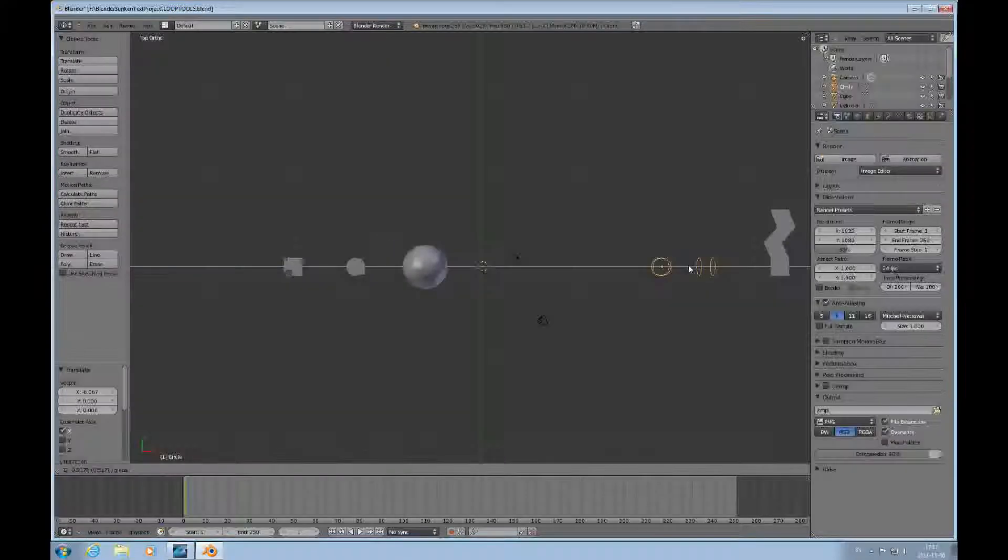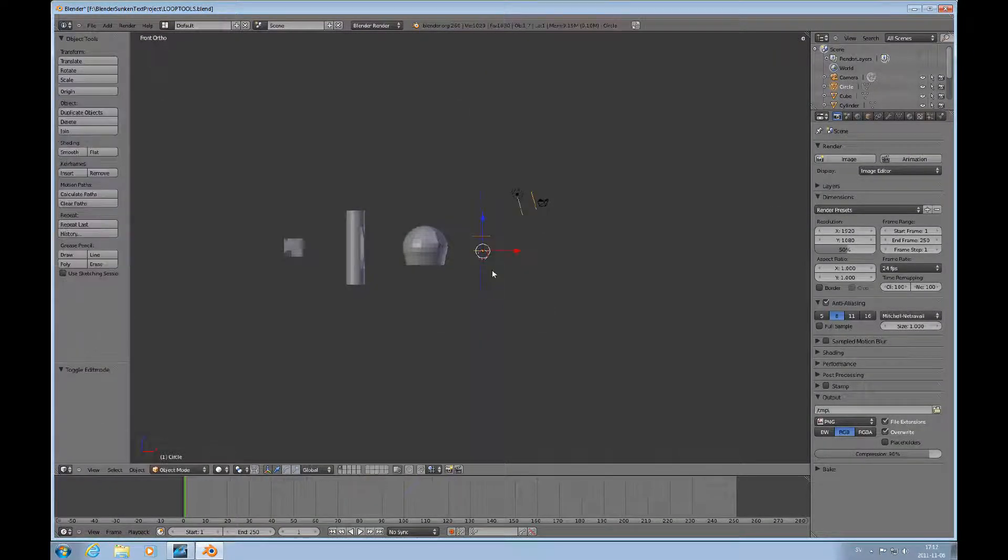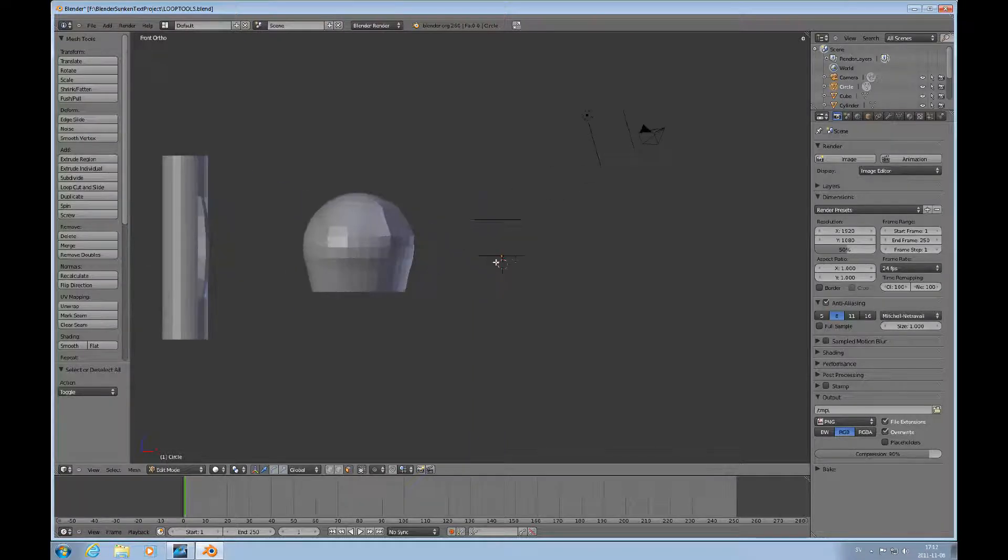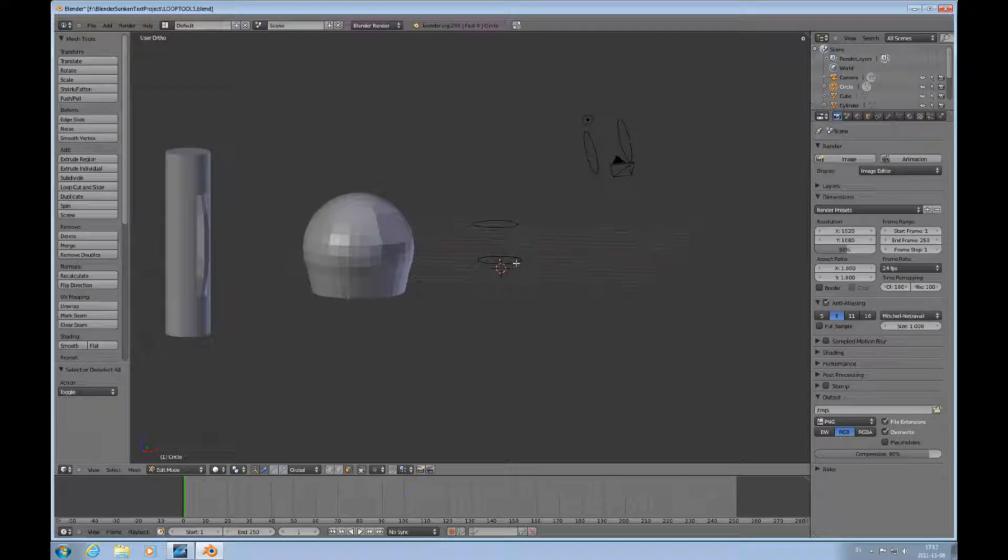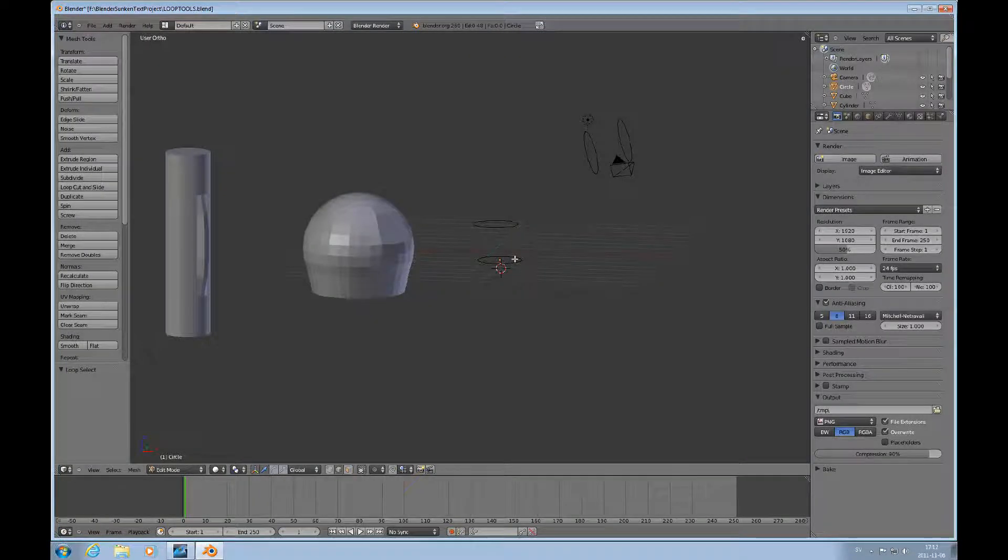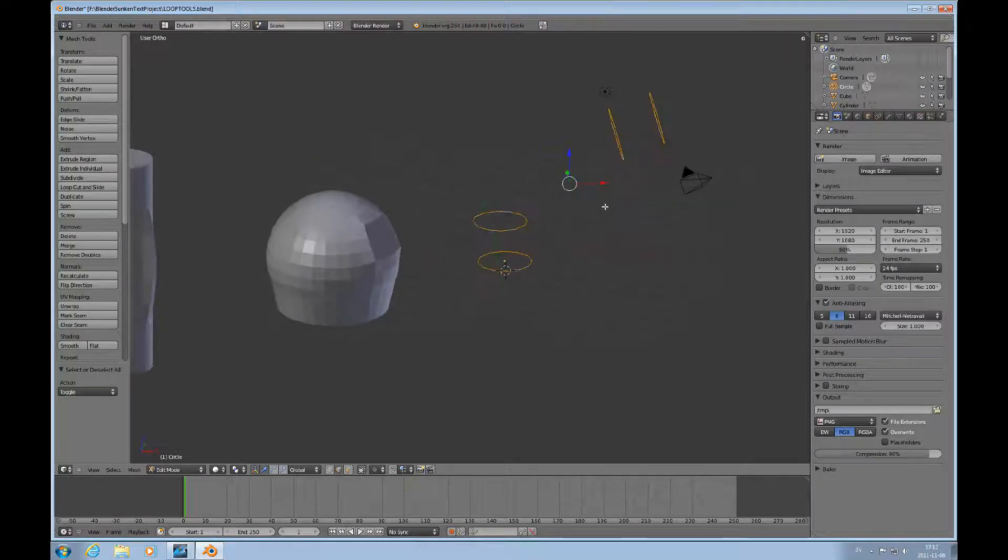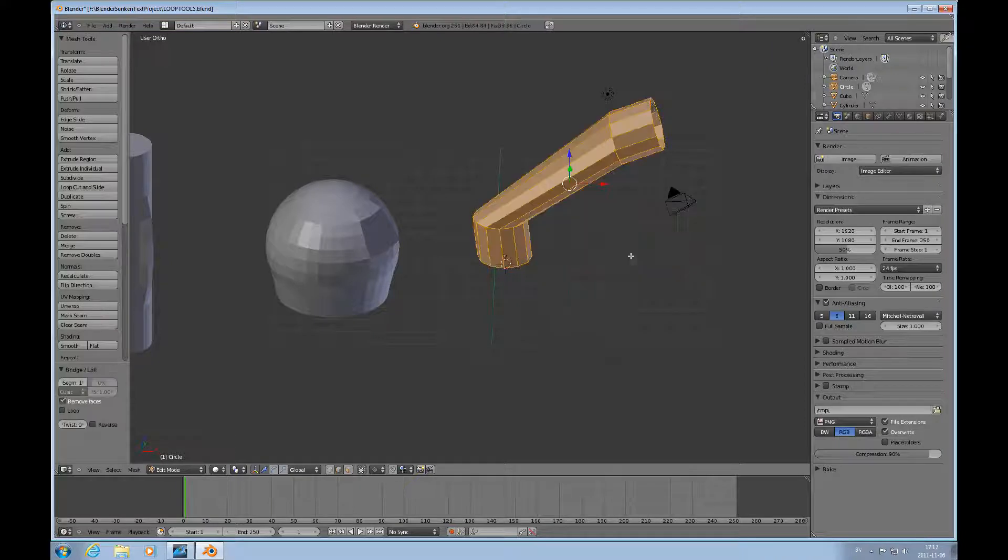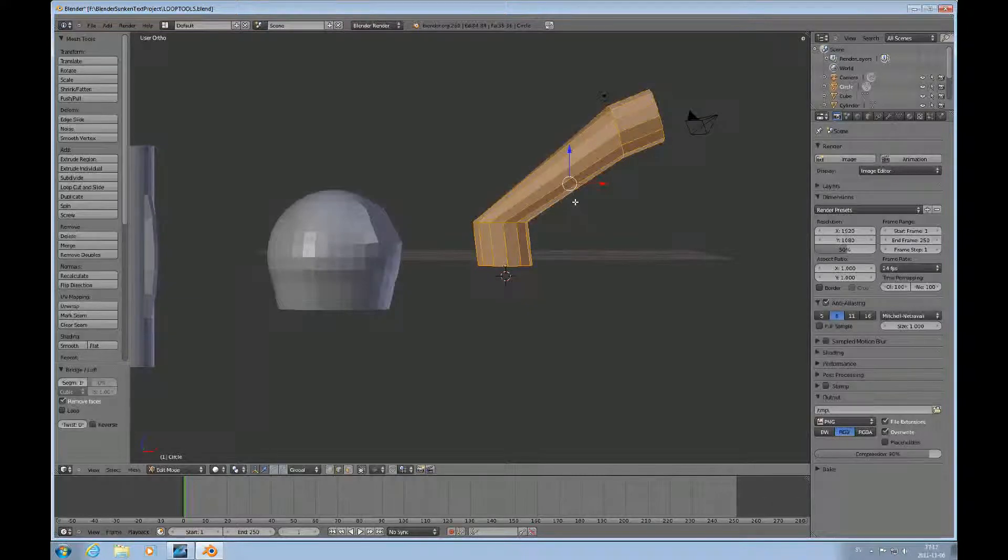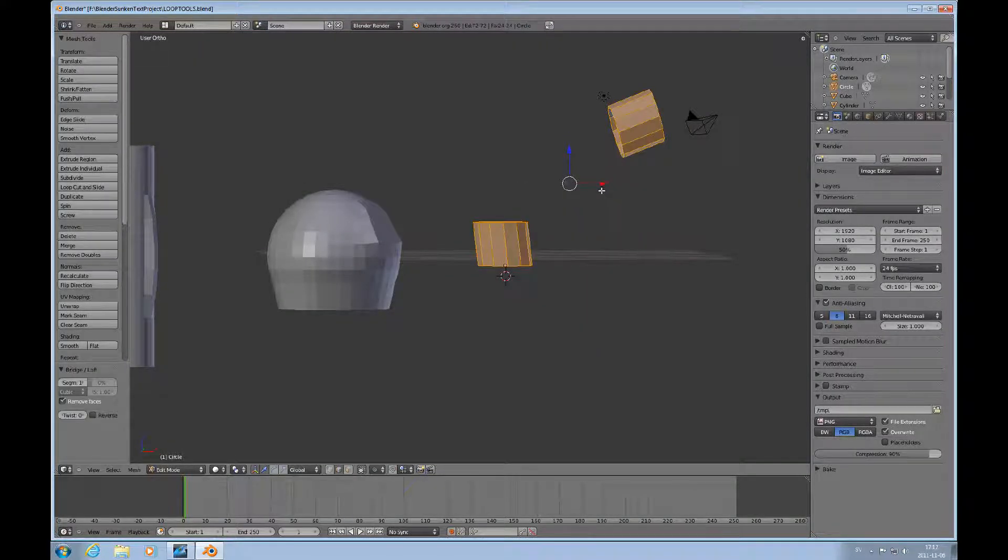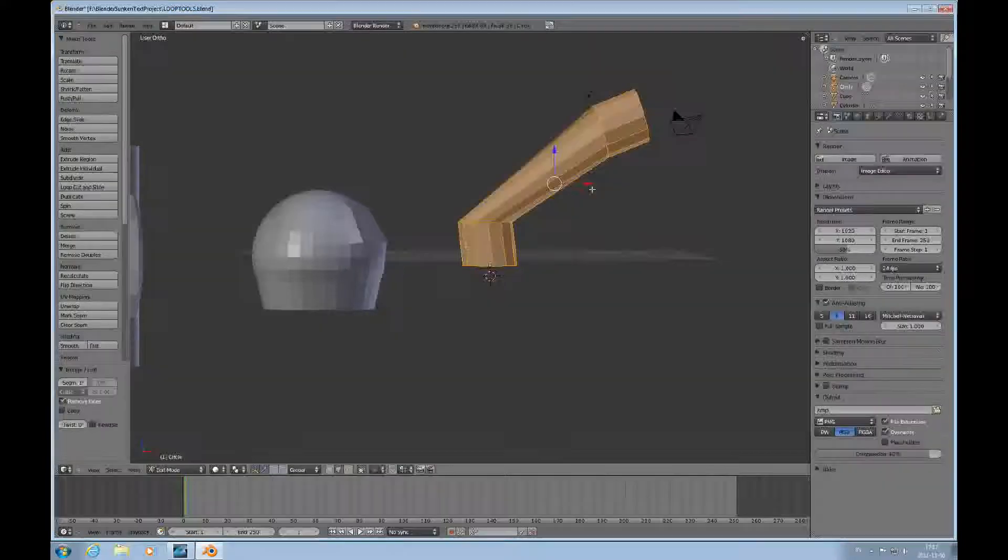Then we'll look at loft. Okay, we need to be in edge mode. Okay, here we have three, four rings. If I use the loft function, it will connect all of them. If I use the bridge function, it will only connect these two pairs. So loft is multiple and continuous bridging.